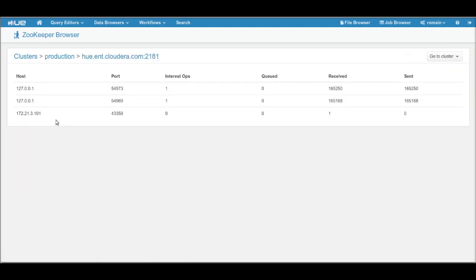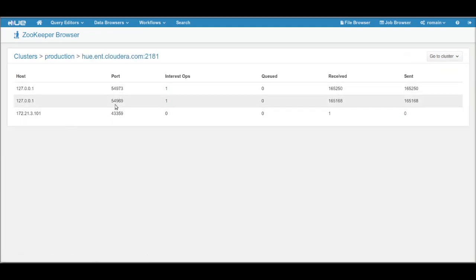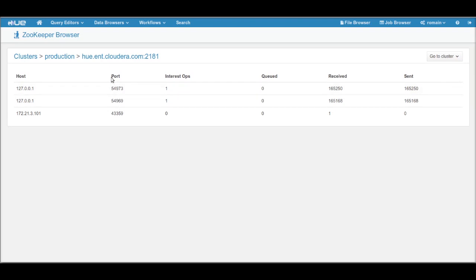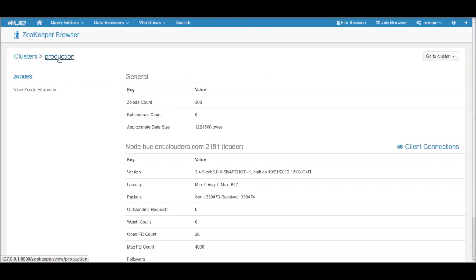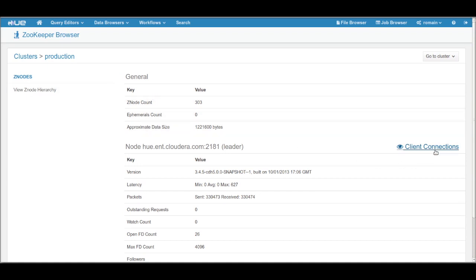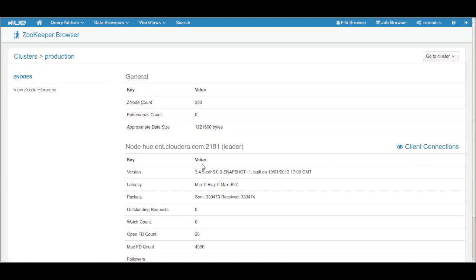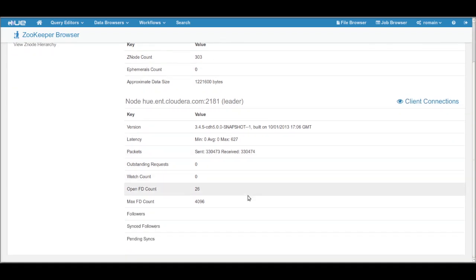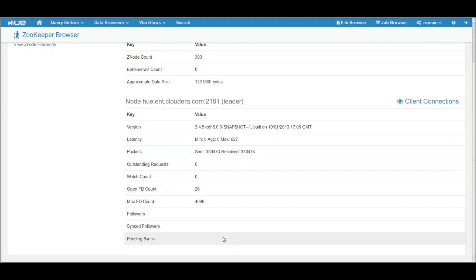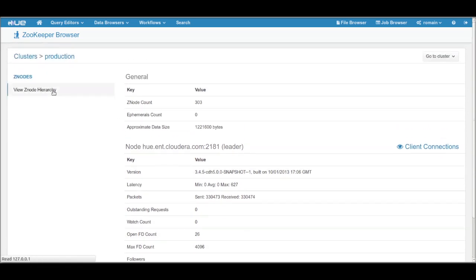Clicking on the node, we can see the list of connected clients. We can navigate through the breadcrumbs on top. On this page, you can see the properties of the cluster and you can click on the Znode hierarchy to see its content.